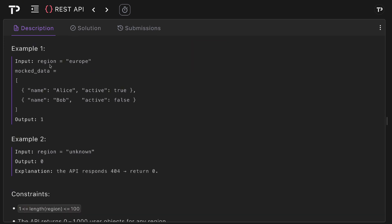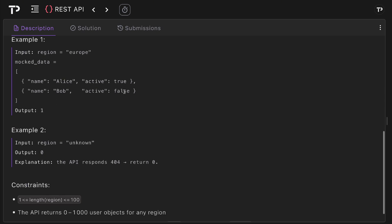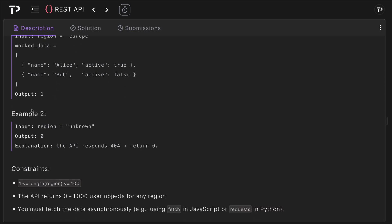So the input here is region equals Europe and our response data for that will have two objects: Alice who is active and Bob who is not active. Therefore our output is one as we have one user in Europe who is active. For example two we have region unknown. We have no mock data response for that as the API responded with 404 so again we will simply return zero.